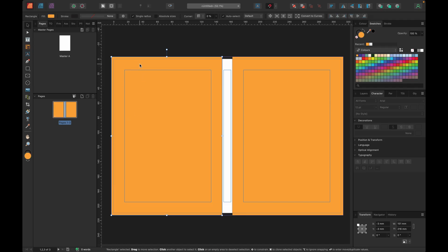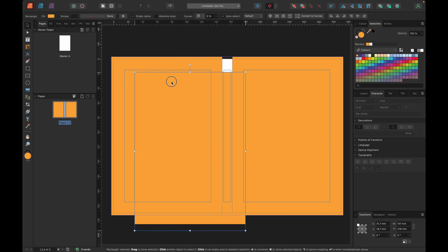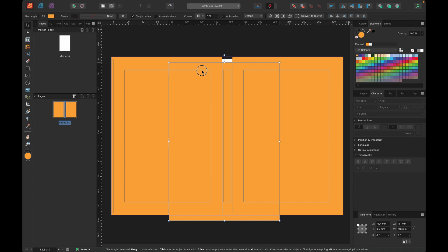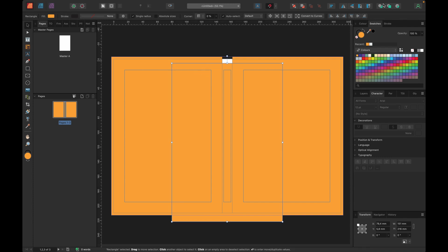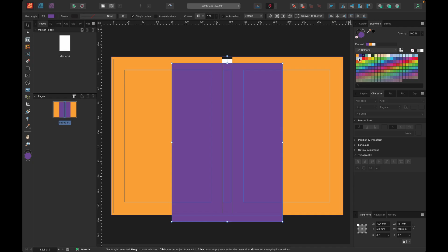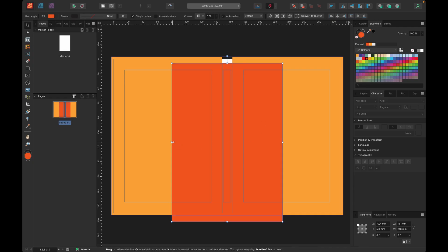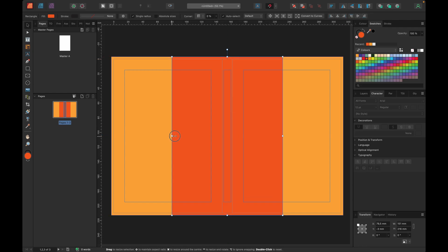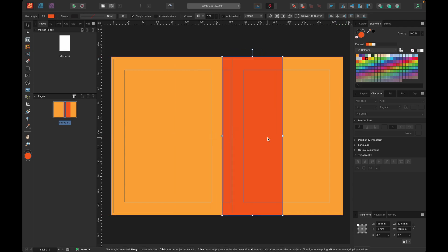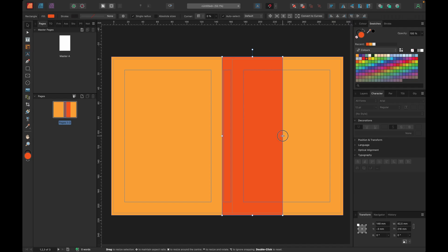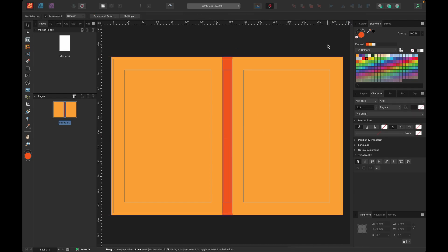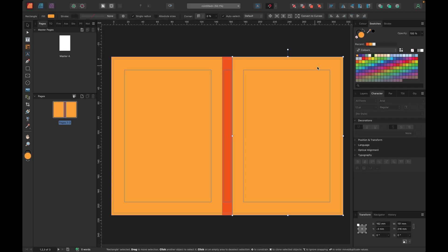Now we're going to make the spine. Hold down option or alt, click on your back page, and let it go. Let's go to a darker orange, just to differentiate the difference between the spine and the rest of the book cover. There we go. Obviously, this is just to show you that we have a front cover on the right, a back cover on the left and a spine in the middle.